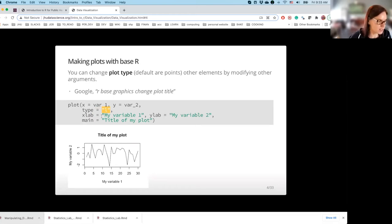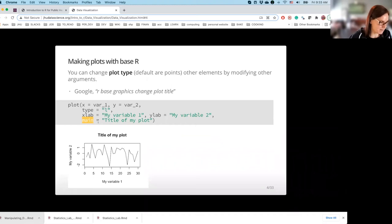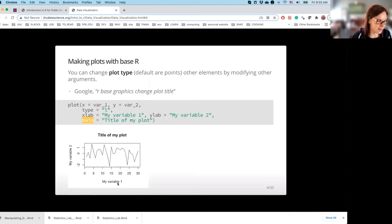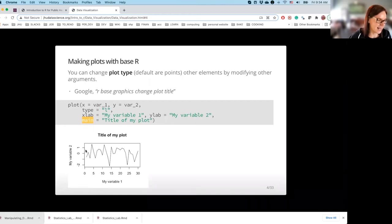Something else I am doing here is specifying the arguments xlab, ylab, and main, which set the values of the x-axis label, y-axis label, and the title. Previously there was some default text displayed — var_1. Now I changed it to something a little bit more readable, so the viewer of this plot can have information about what sort of data we have plotted on x and y axes.